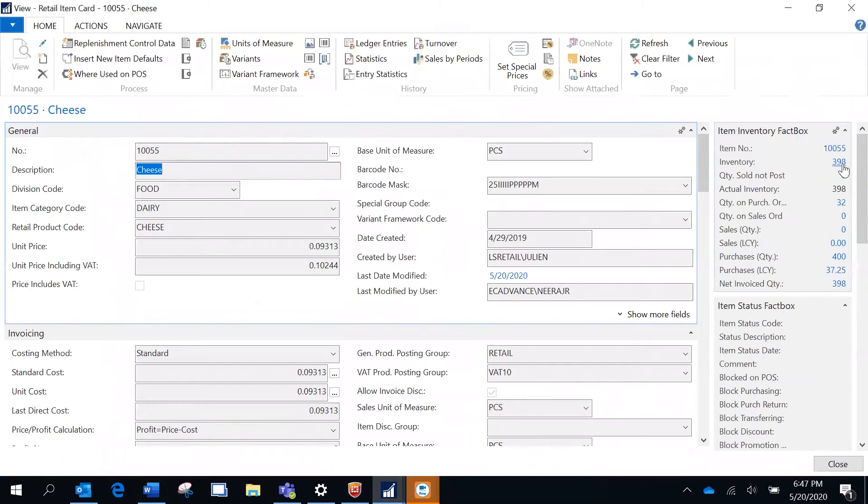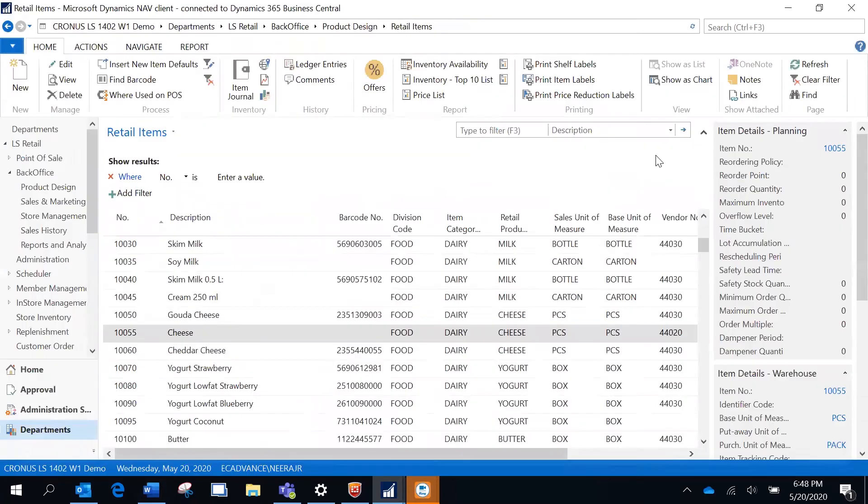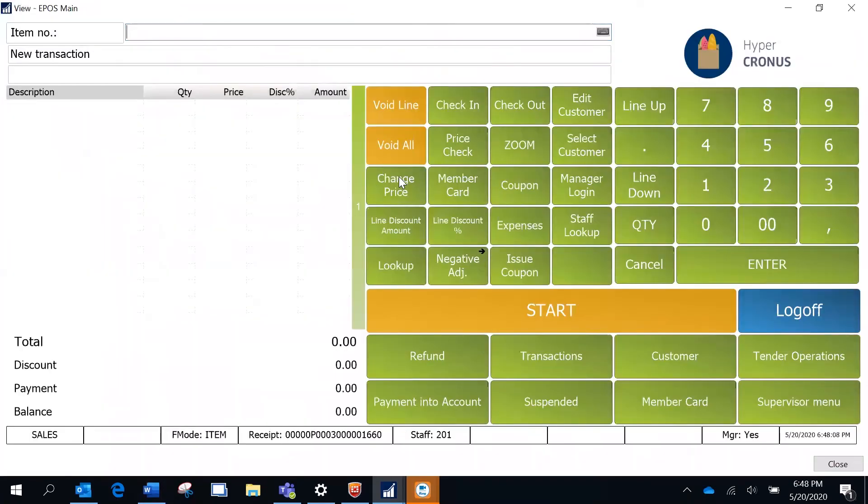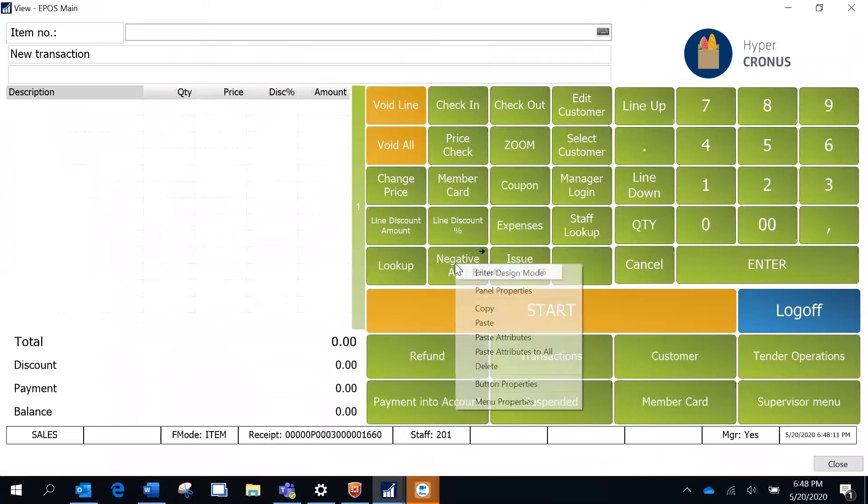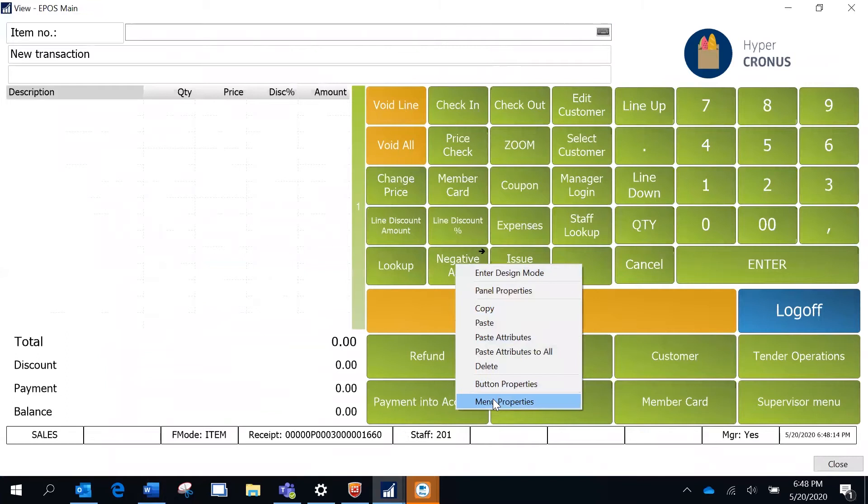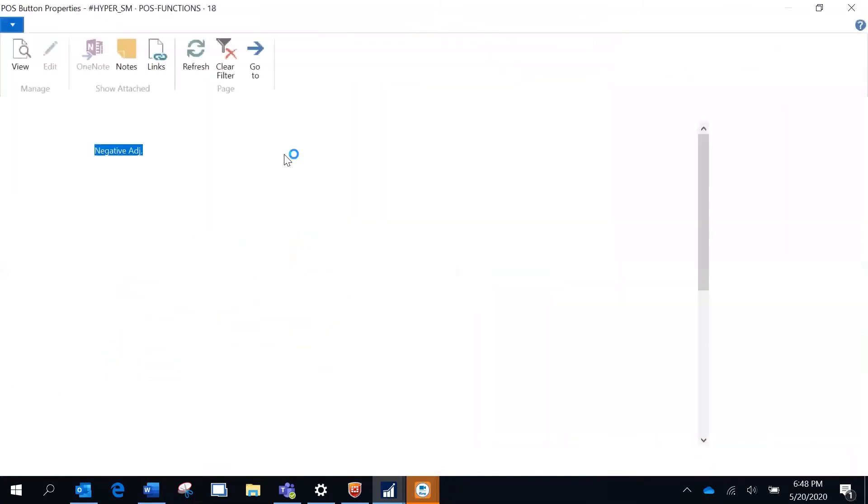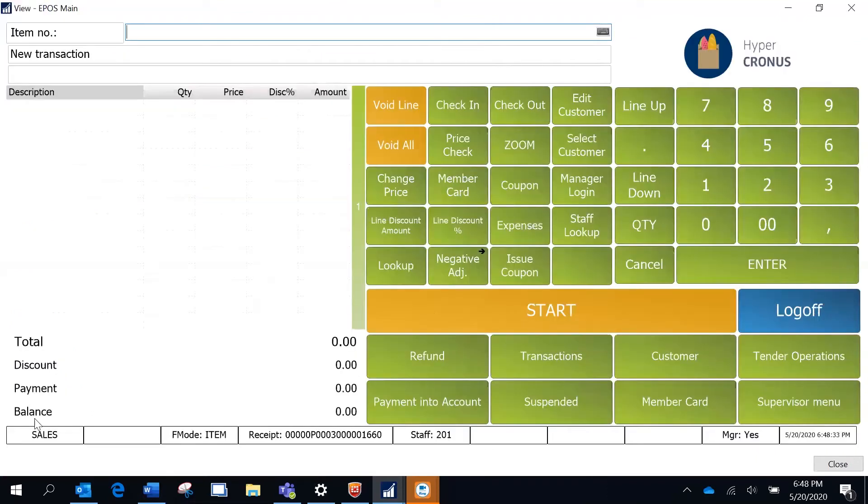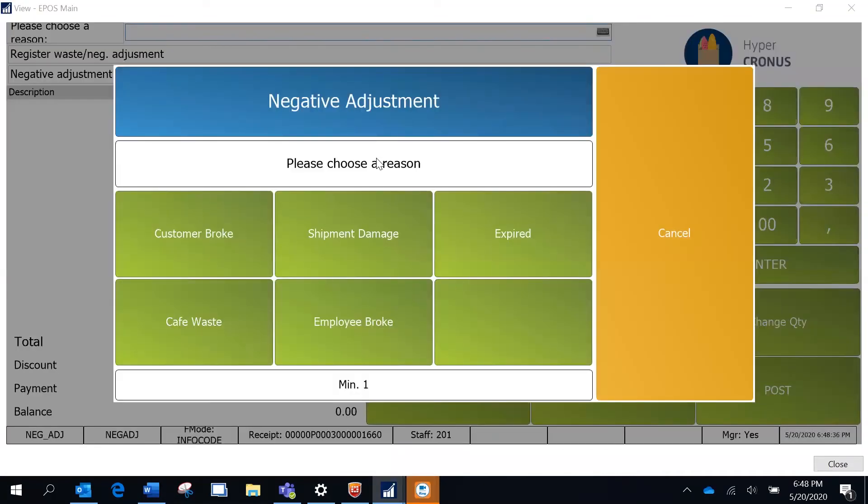Now I am going to my POS screen. Here there is one additional button which you need to create. The button would have an associated command called neg_adj. This is going to call functionality for a negative adjustment. This is currently in sales mode. If I click on this button, this is going to call the info code.